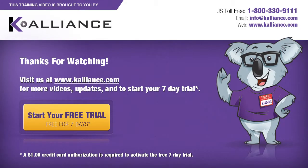We hope you enjoyed this preview video. Please click on the like button below if you did and subscribe to our YouTube channel. Be sure to visit us at www.kalliance.com to sign up for your free 7-day trial today. You could learn a lot in a week.